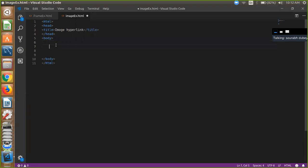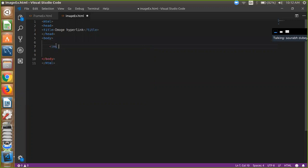So first we use image, so img src for our image path and close image tag.